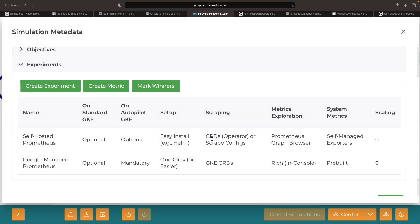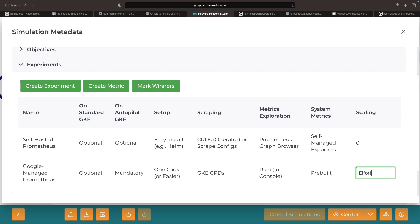With Google-managed Prometheus, it's effortless since there's no need to run Prometheus instances. Google handles all the backend systems required to gather and collect metrics.